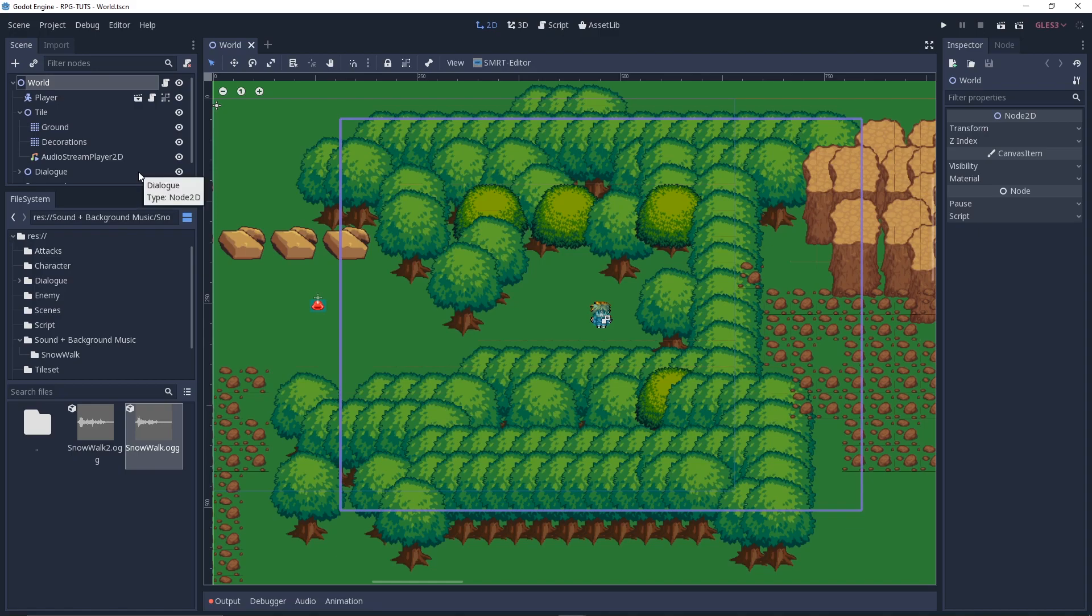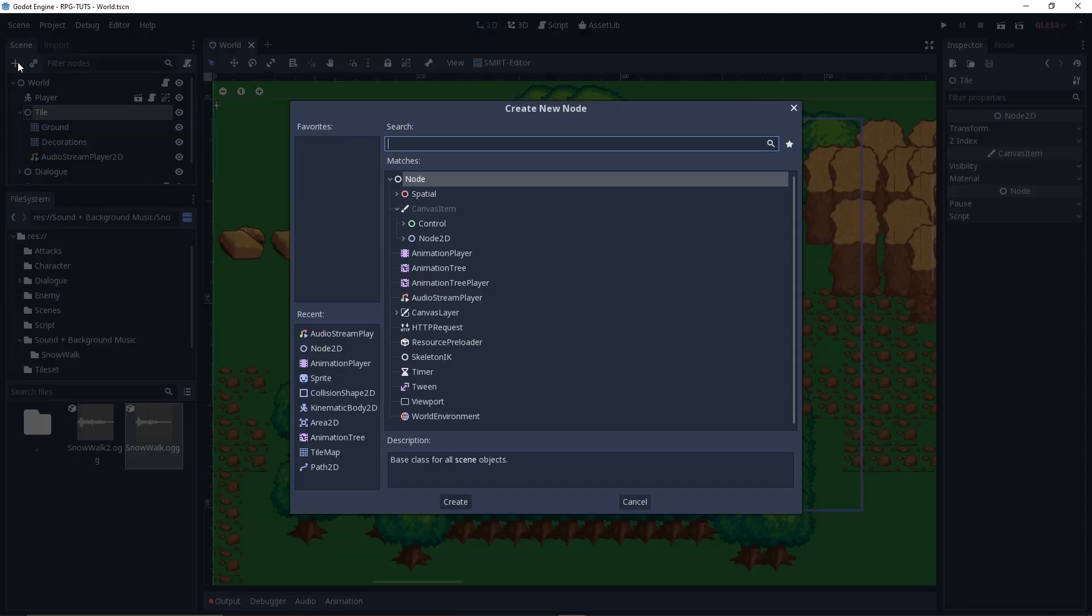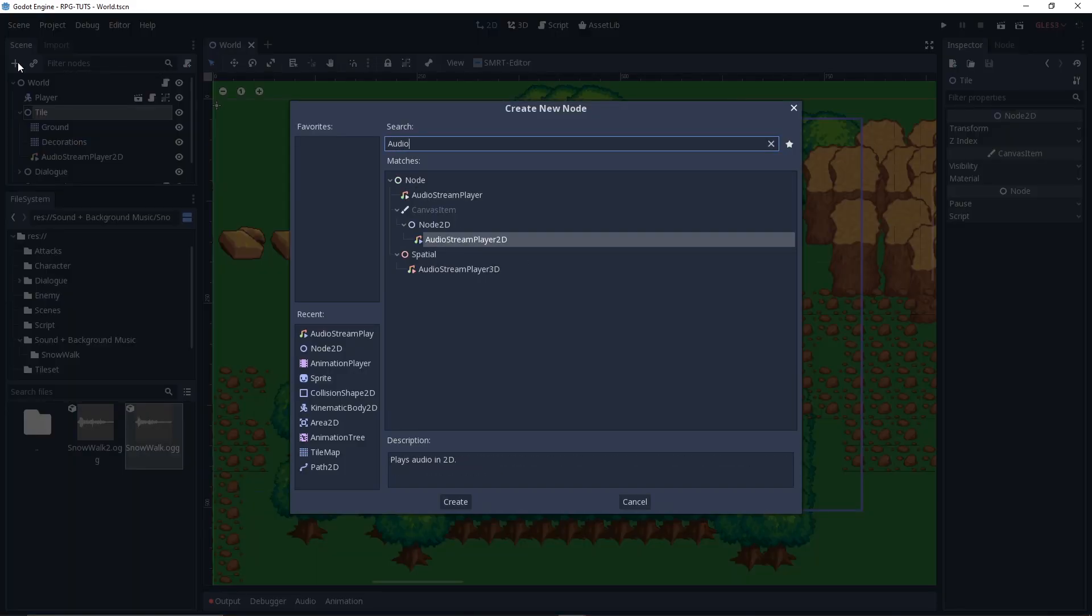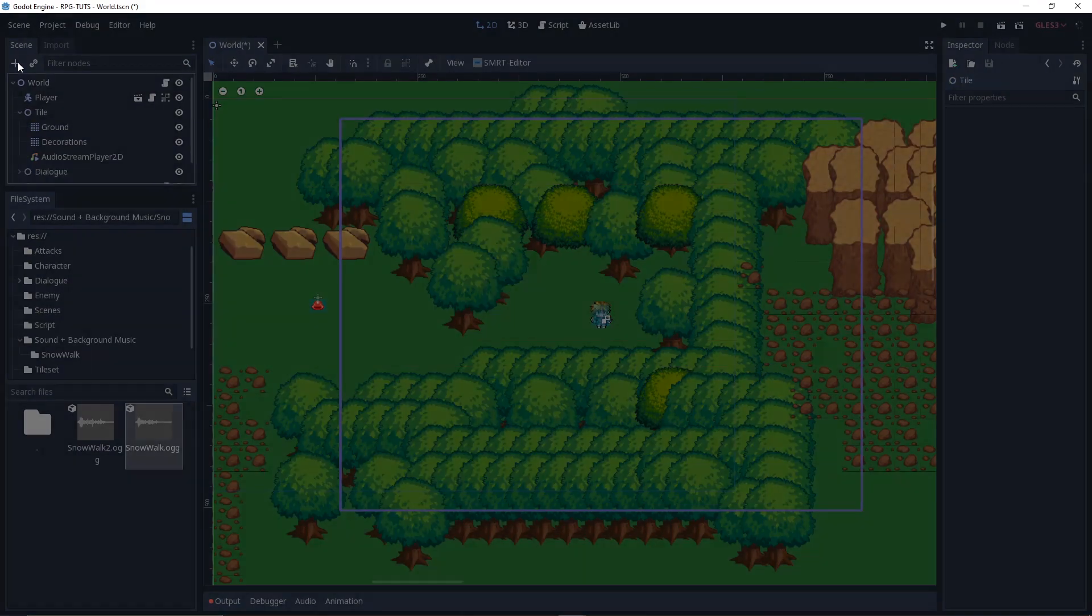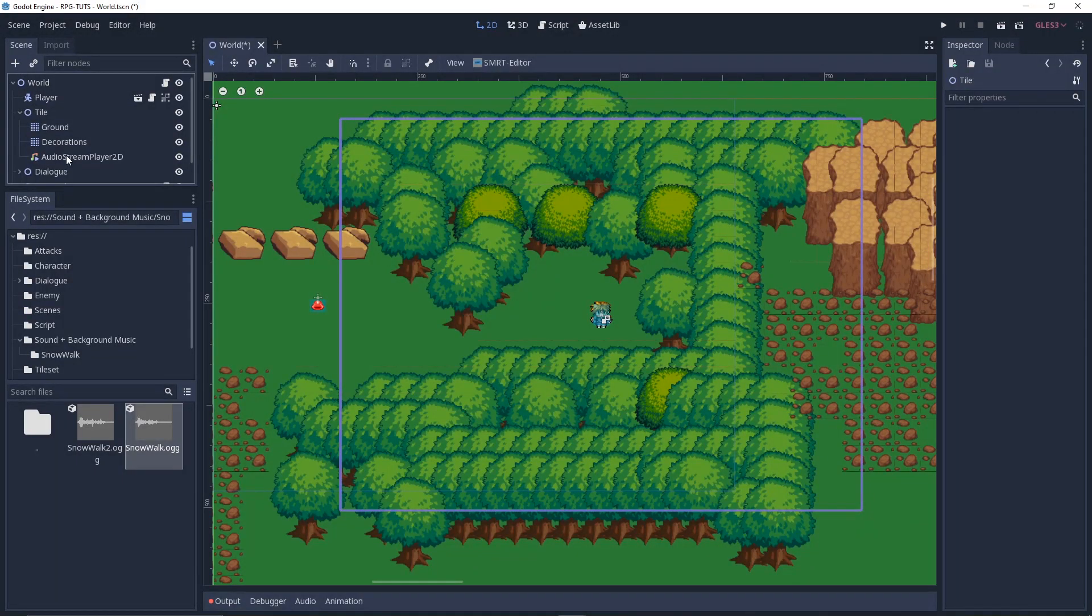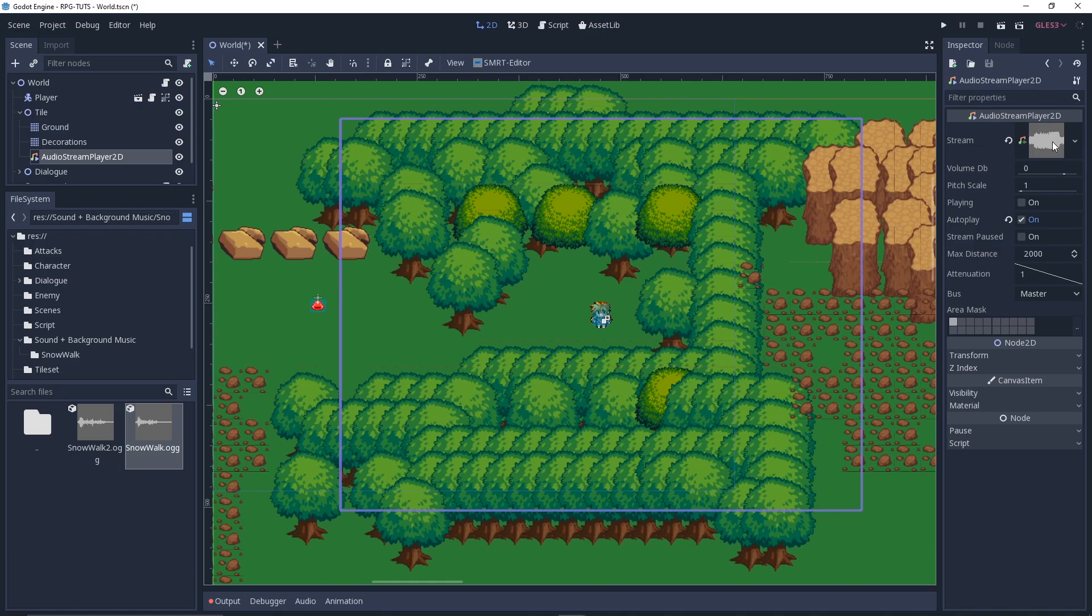So how I did that: you need to click on the main node, the root node, and then click on the plus button and write audio stream player 2D. So this is the node you want.